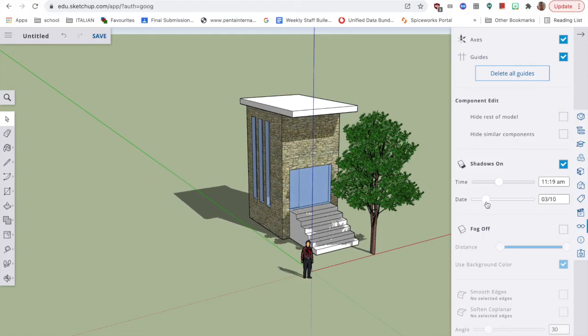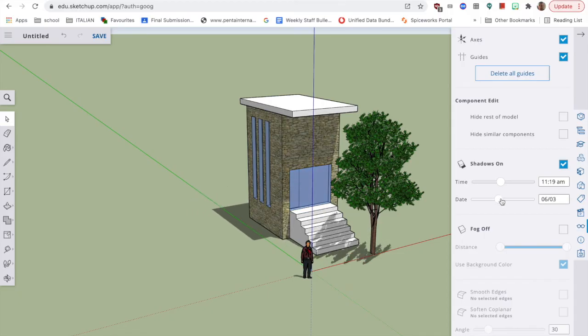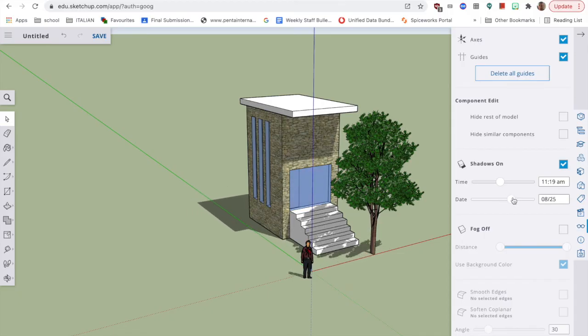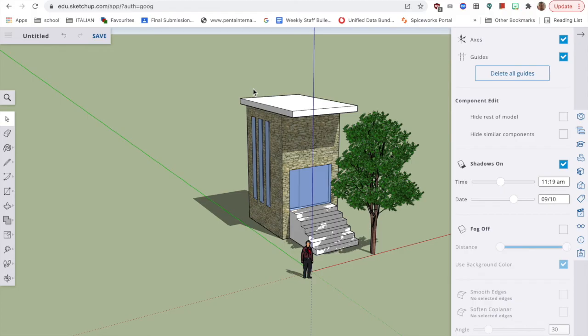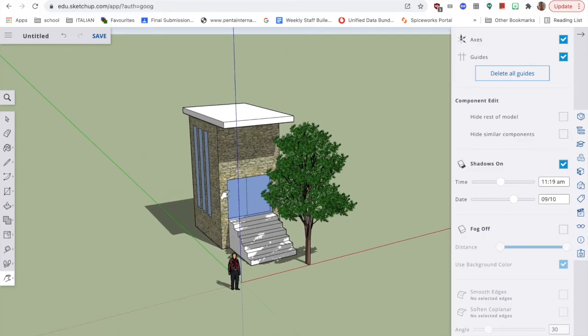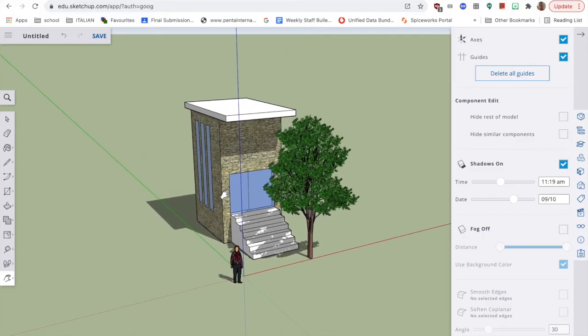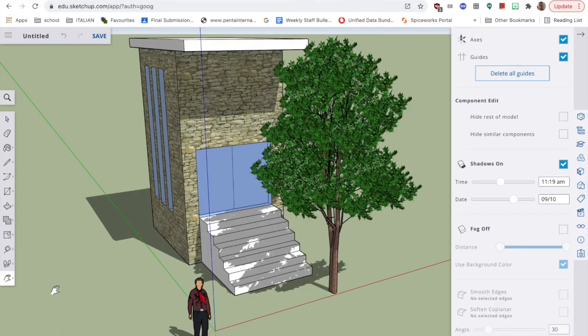So the date today, we're in September. So let's move it to September. And it's about there. I think it's September the 10th. Beautiful. So that is it. I'm just going to click on the hand to bring this into the center, like so. And click on the magnifier to see all of it.